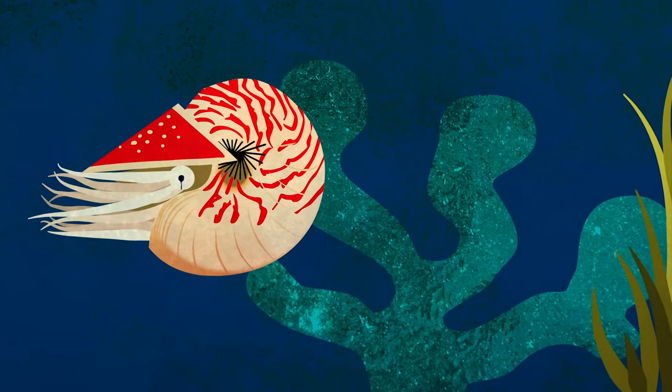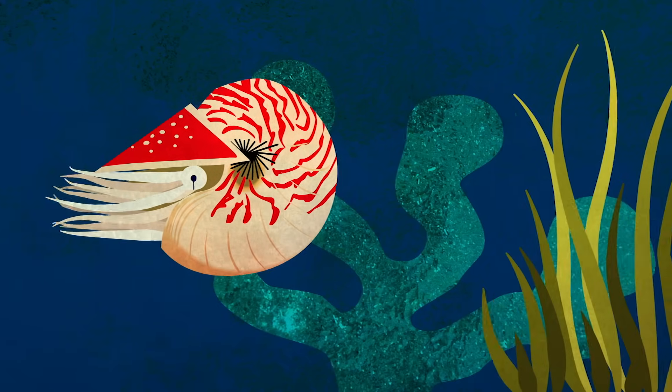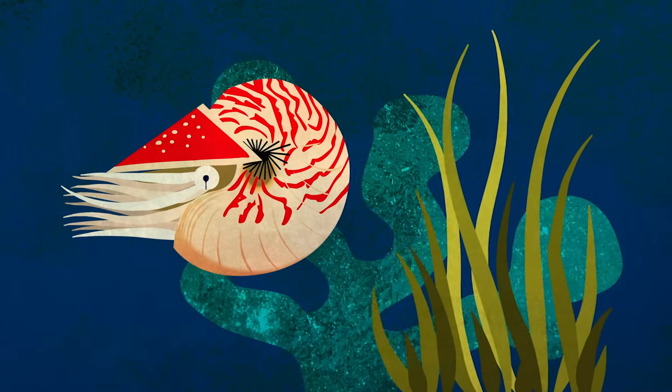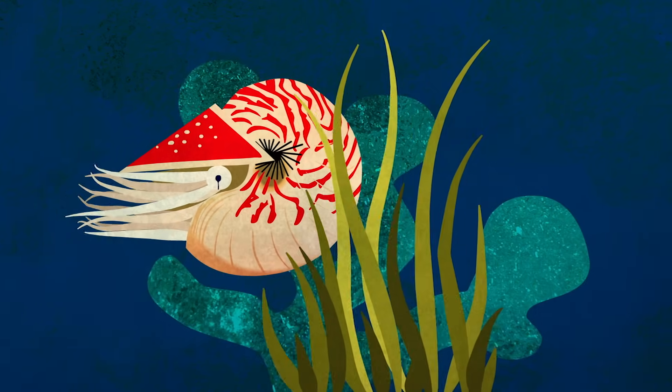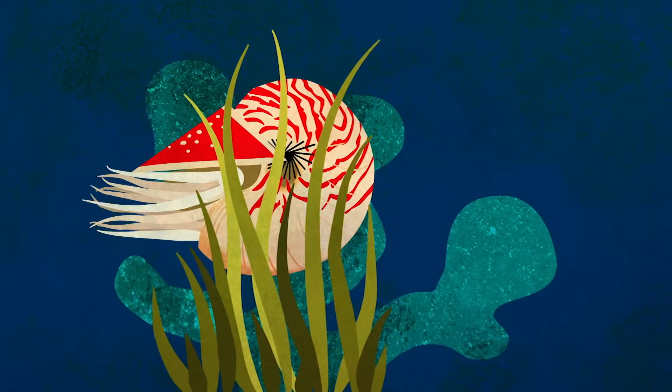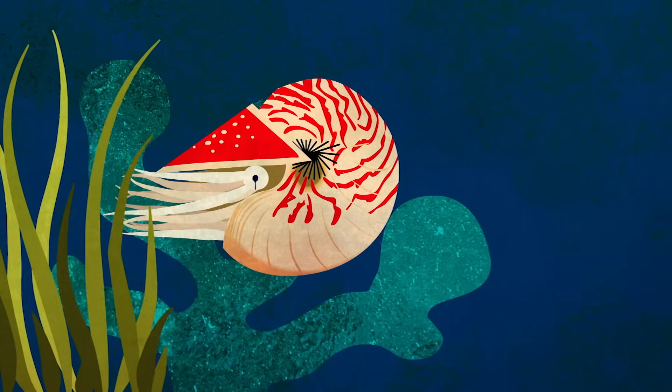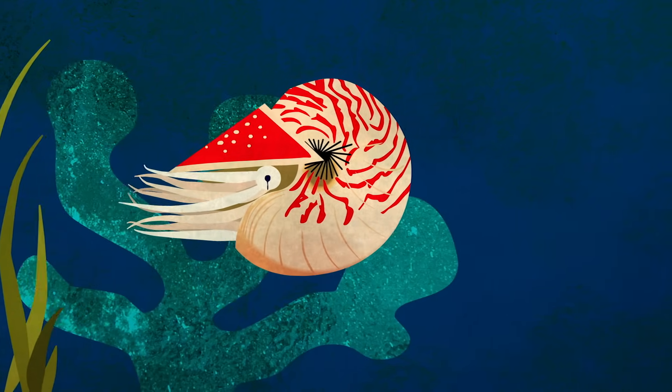The nautilus, an ancestor of the octopus, uses this pinhole eye for improved resolution and directional sensing.